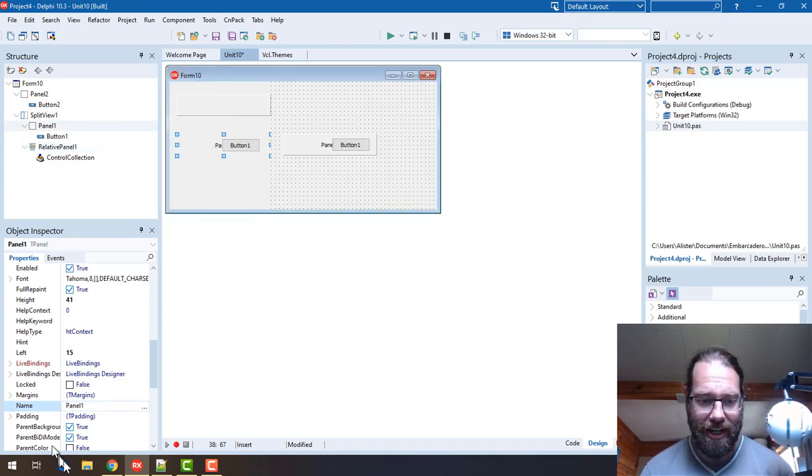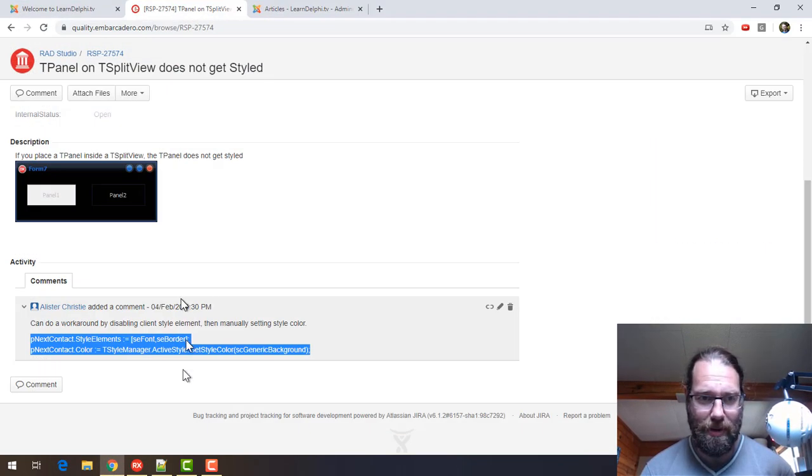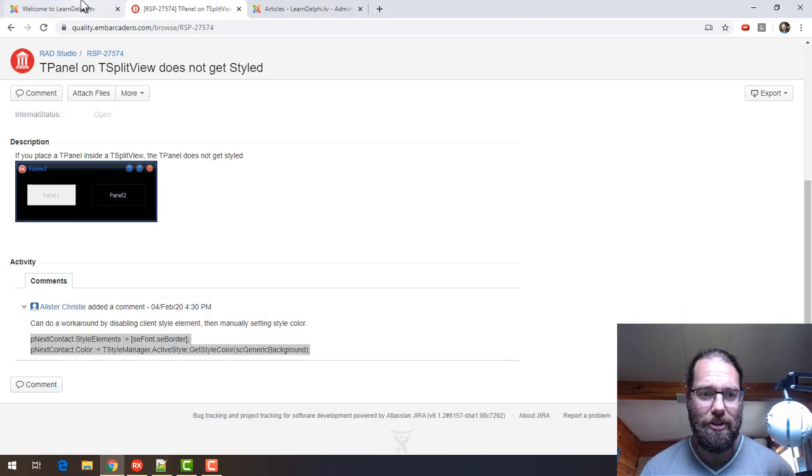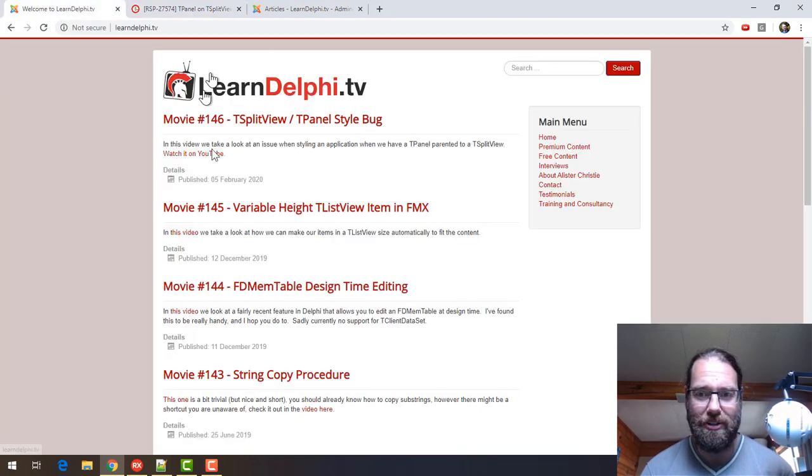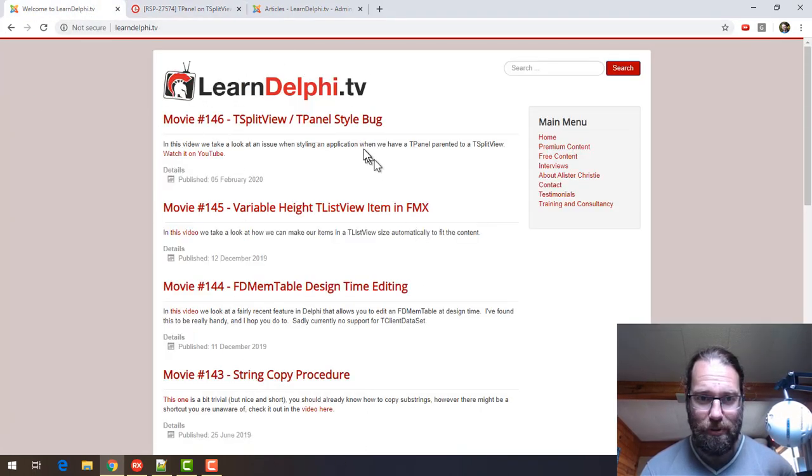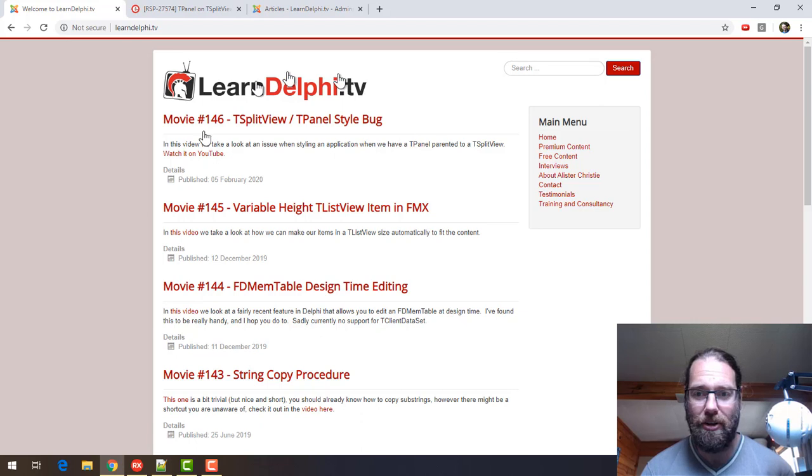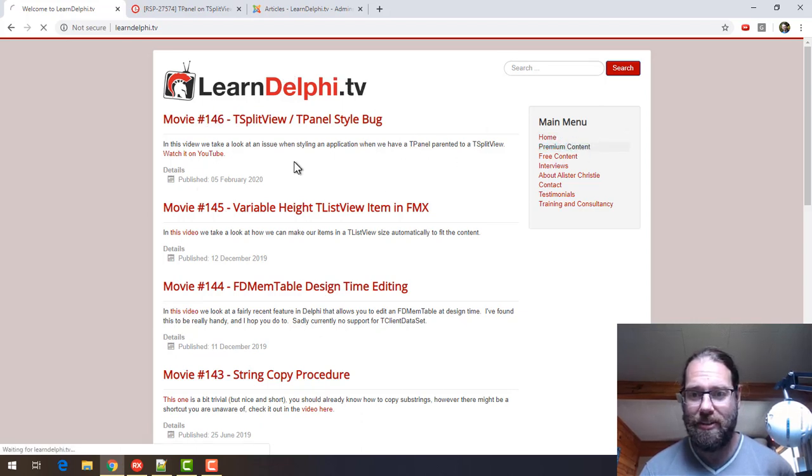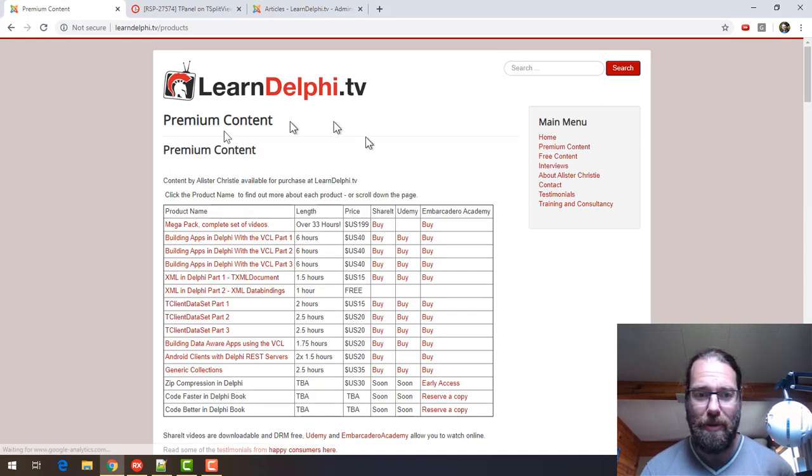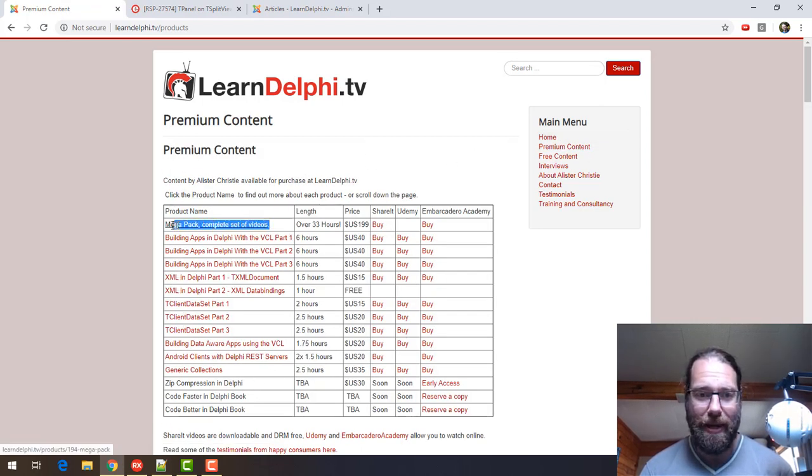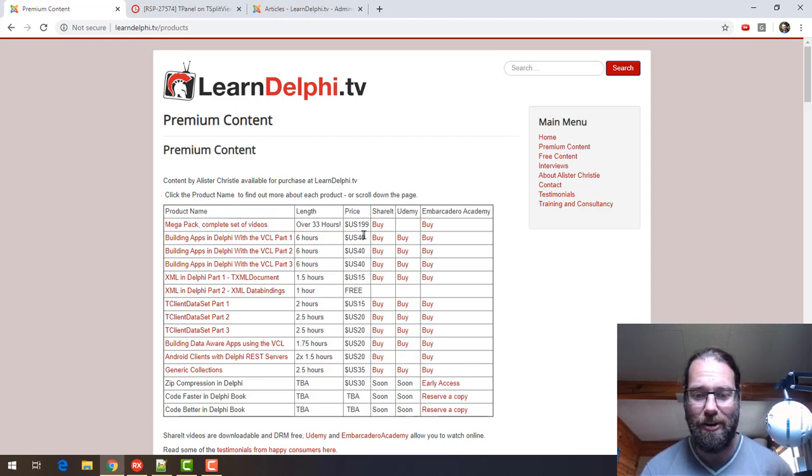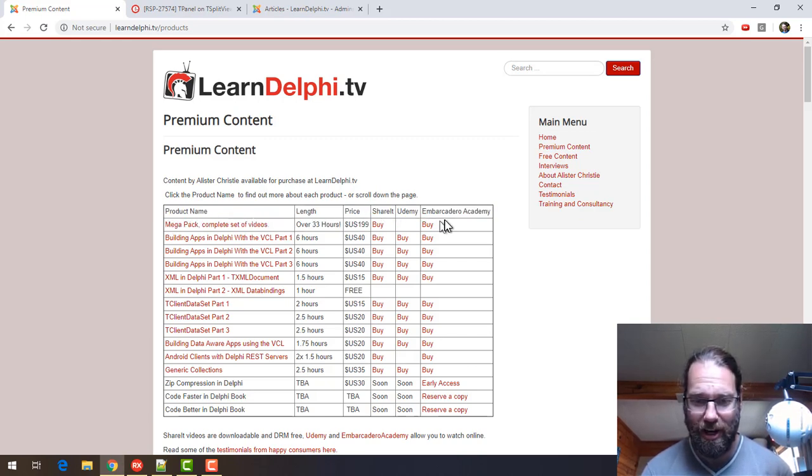Thanks for watching, I'm Alistair Christie. Just a quick reminder that you can go to LearnDelphi.tv and there's my full list of videos and also my premium content. The mega pack is my complete set of videos that I've got.